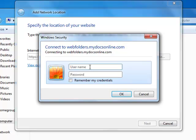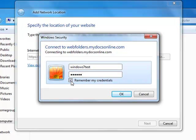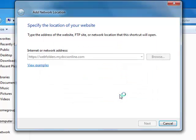This is essentially it. Enter your login ID and password. Click Remember my credentials if you want them remembered. Click OK.